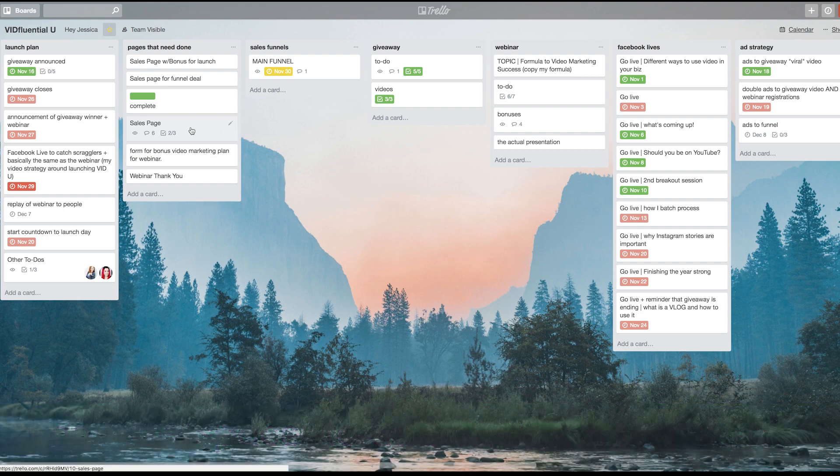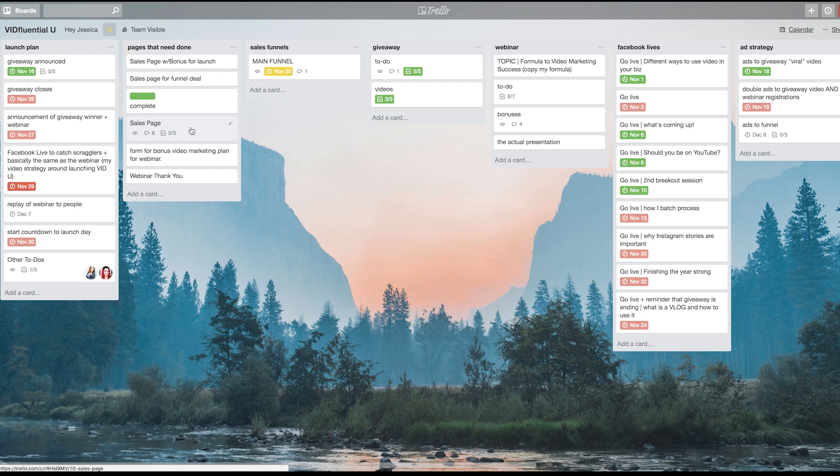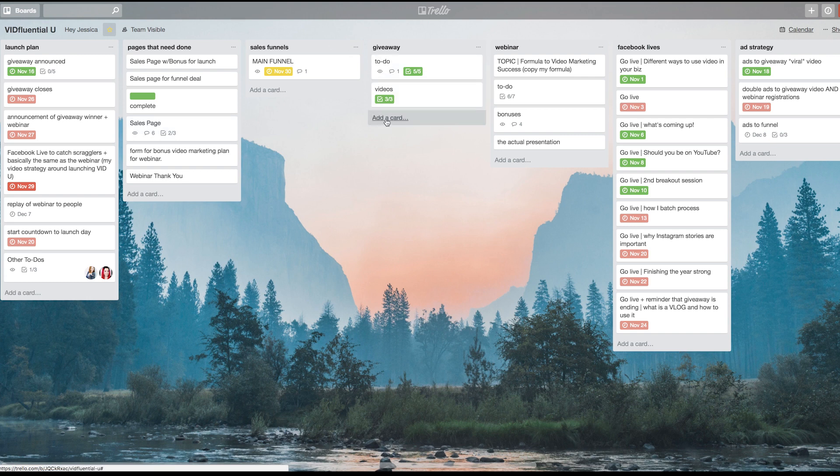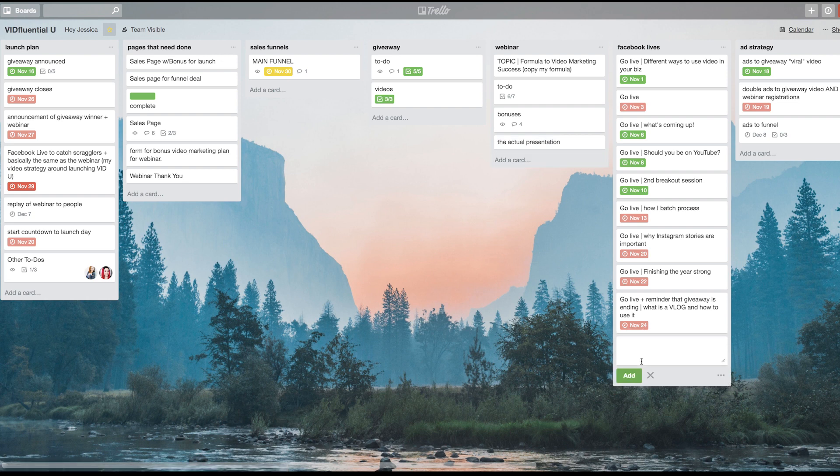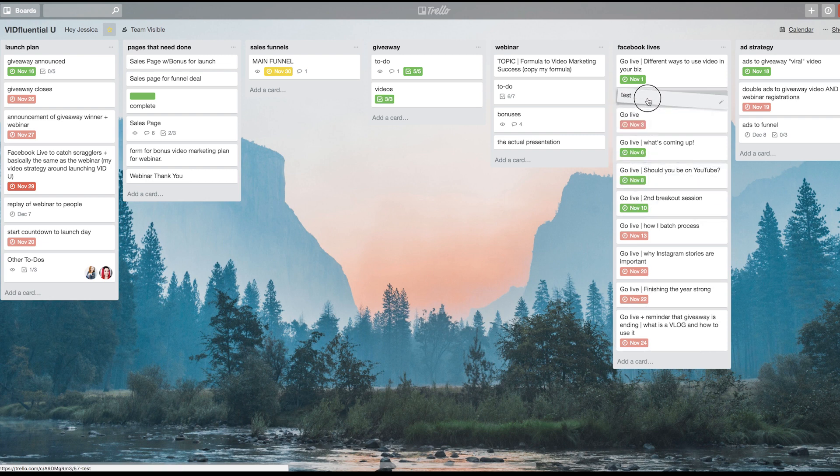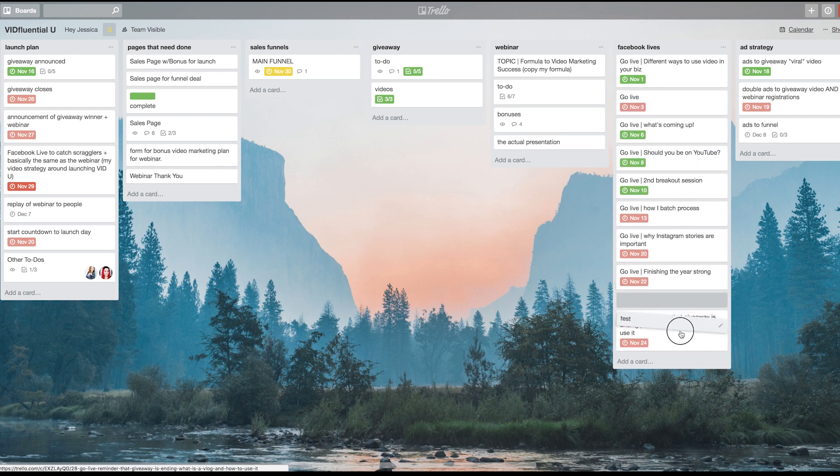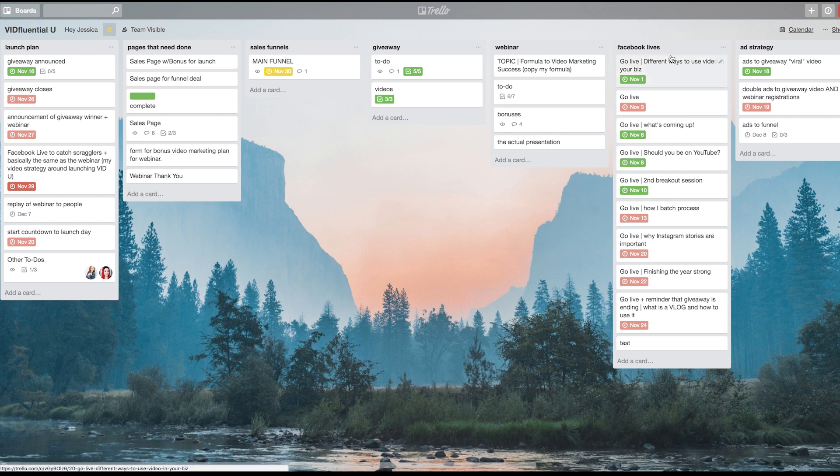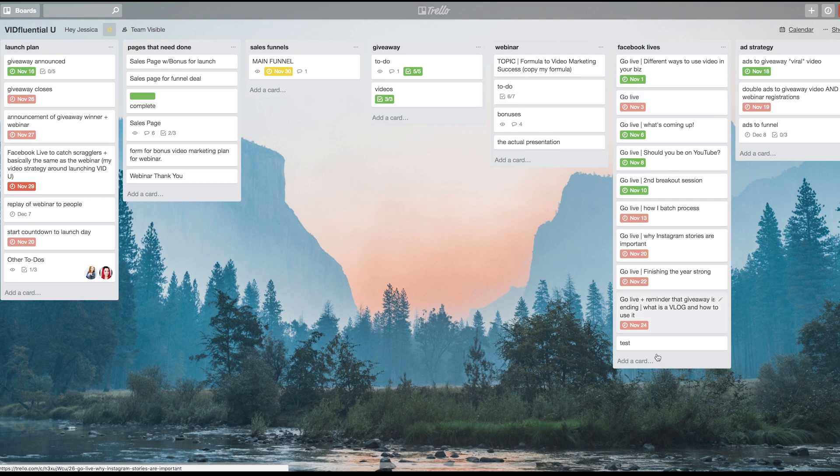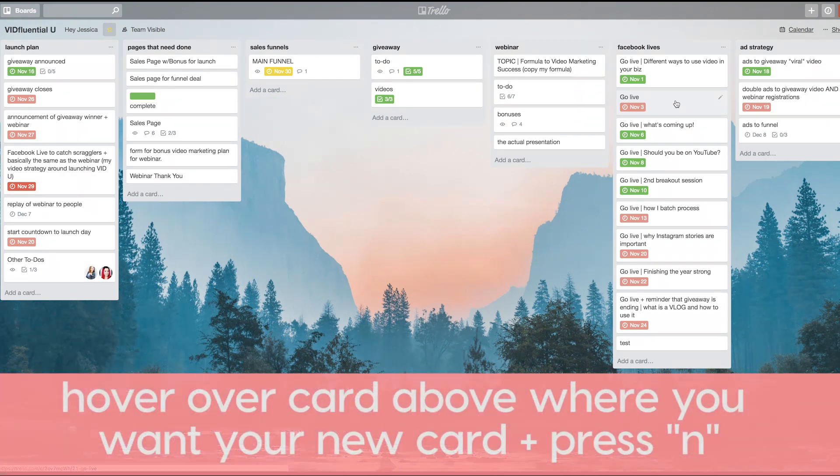The last one I want to share with you as far as the keyboard hacks is the new card hack. Normally if you want to add a card, you have to click at the bottom of your list and hit add card. Then if you didn't want it at the bottom, you wanted it more towards the top, you'd have to drag it up. But what you can do is, let's say in this column here I wanted to add a card right here after this 'go live' but I didn't want to have to do all that.